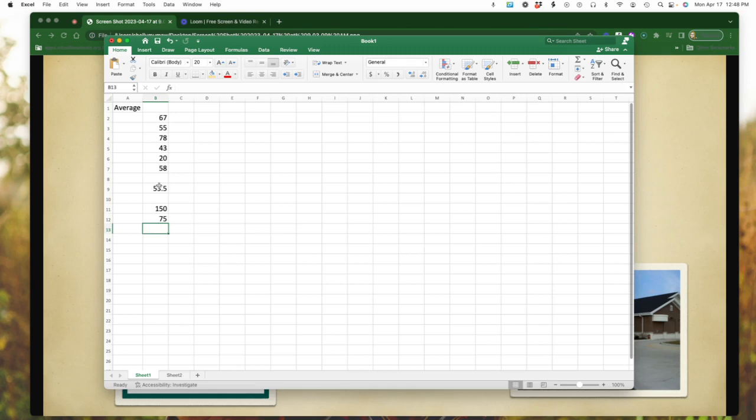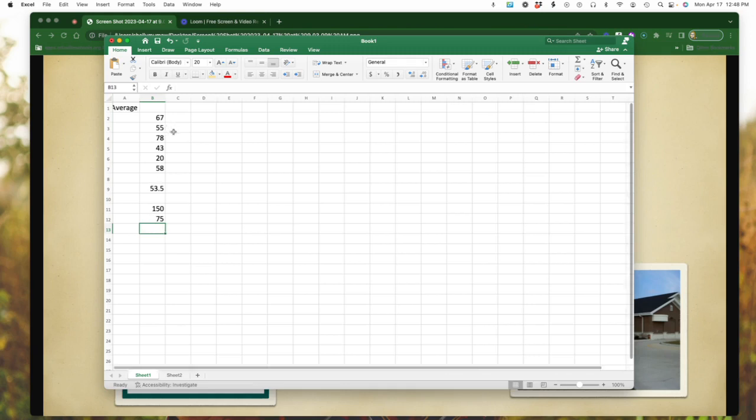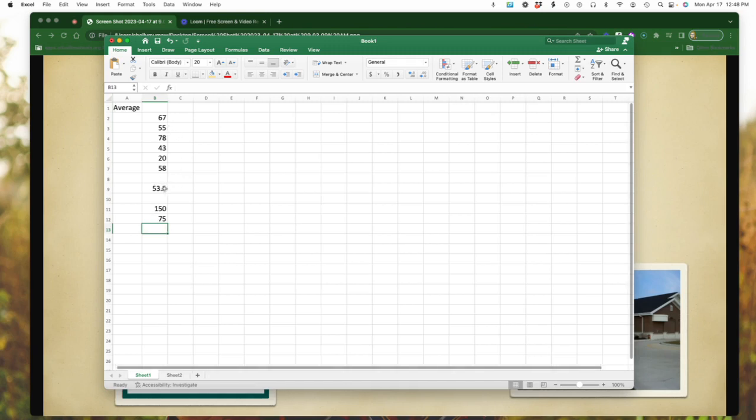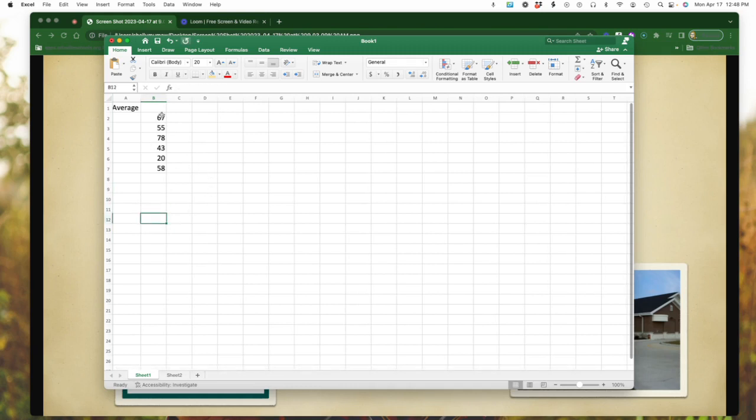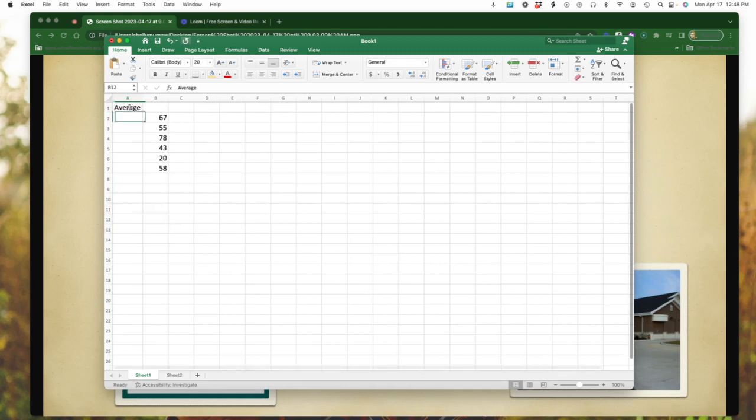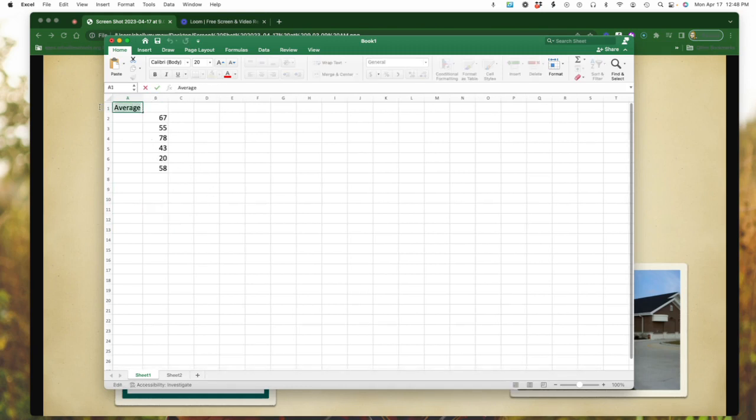The next thing we're going to look at is sum. So I'm going to delete this out here where I put this information in. I'm going to leave my numbers. And let's change this over to sum. We're looking for the sum.